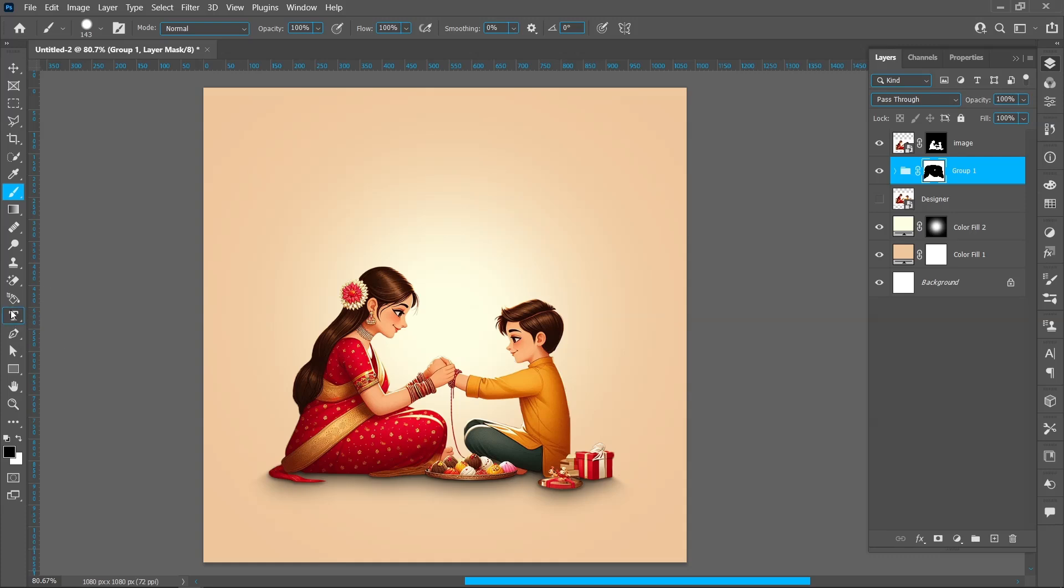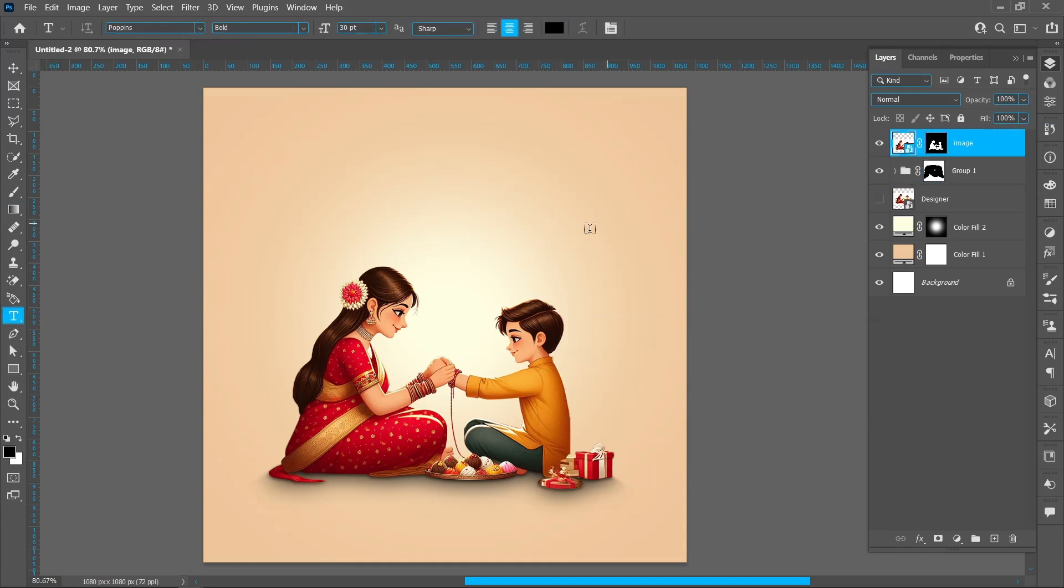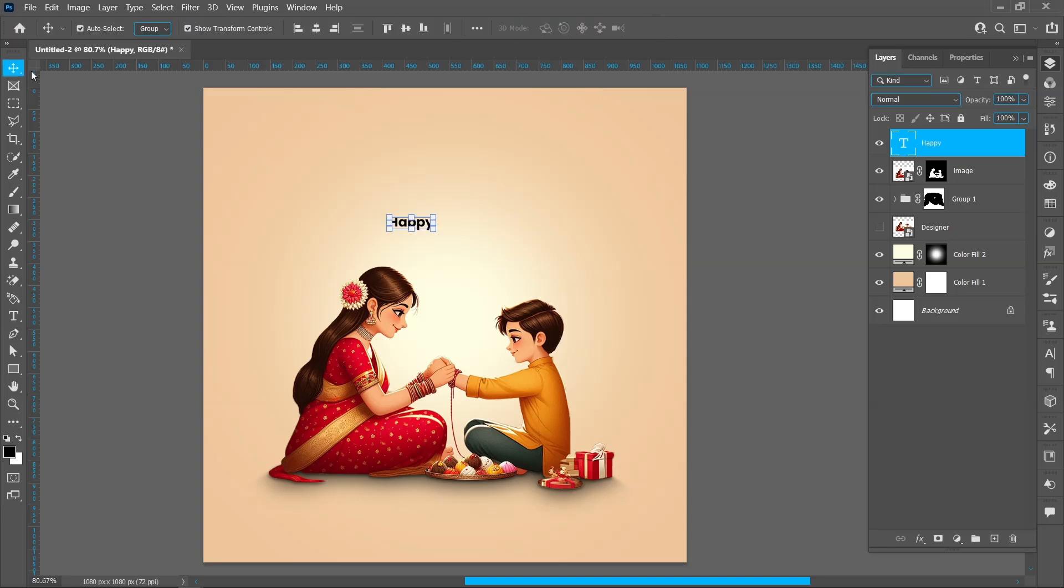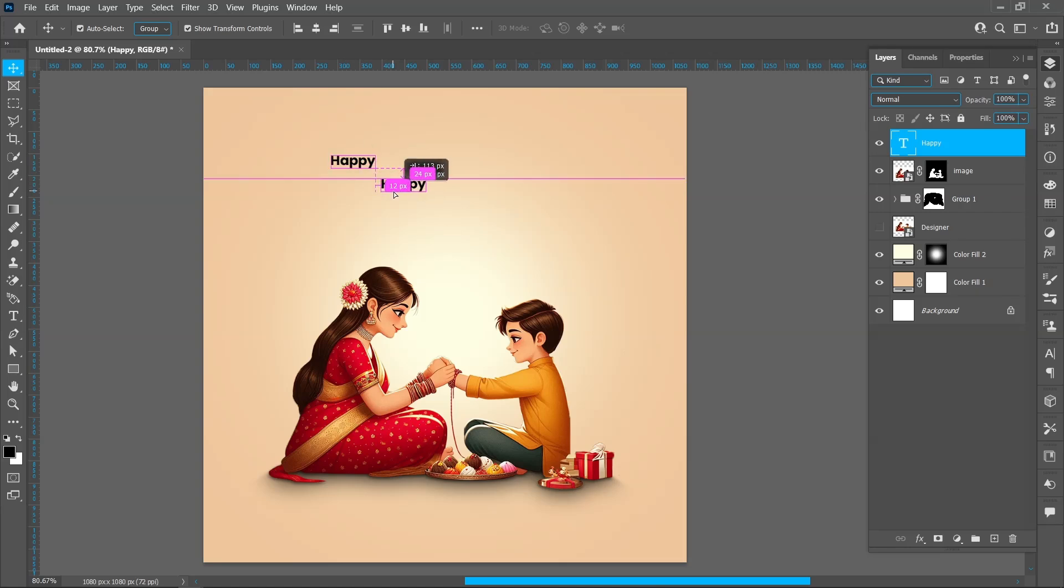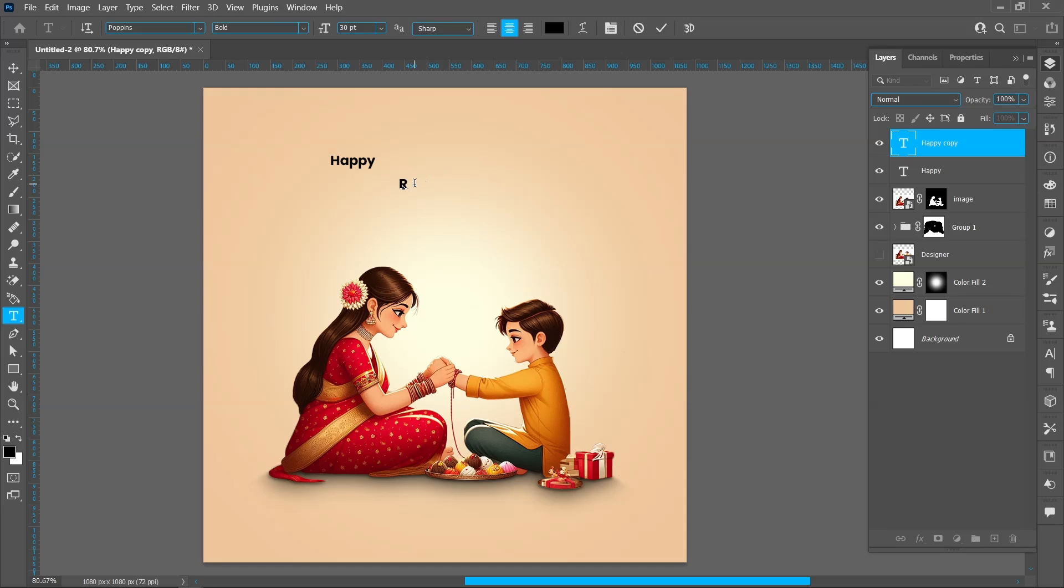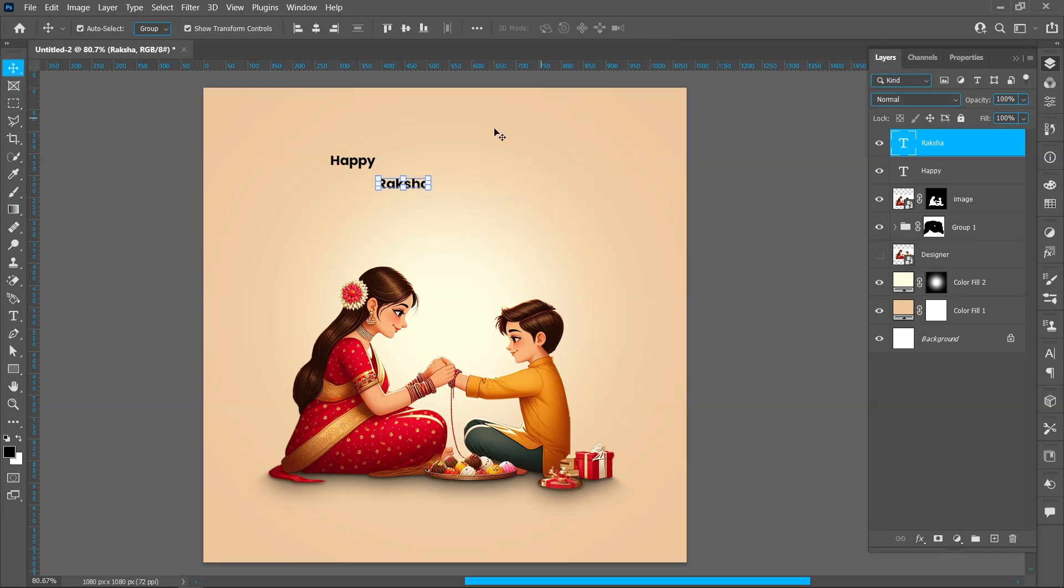Select Horizontal Type Tool. Make sure upper layer is selected. Click on the artboard and write. Hold down Alt and drag. Double click and write. Follow the same process.